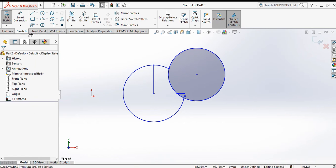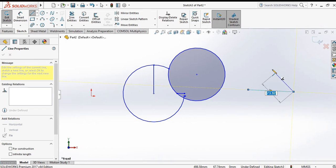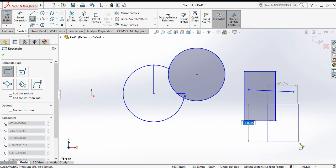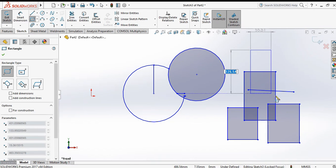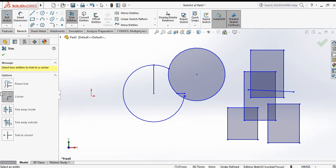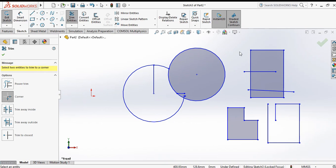Next command is the corner trim. First draw the geometry, then choose trim entities and select the trim corner command. Select the first line and the second line in pairs — this removes the exterior geometry at each corner.